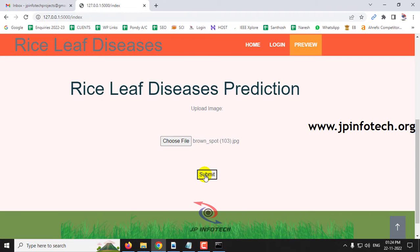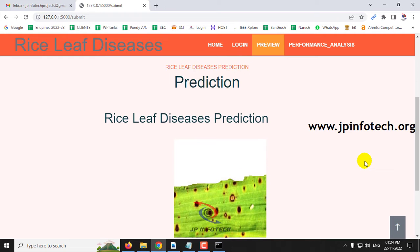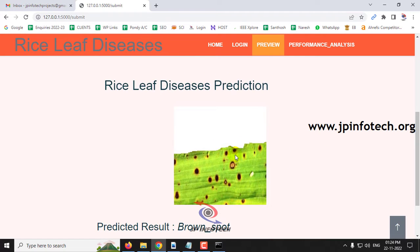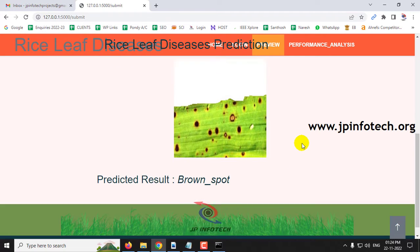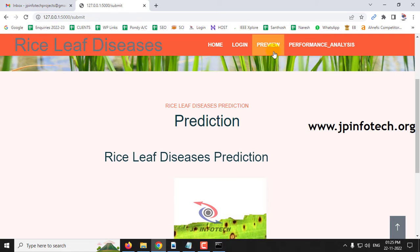Now let me go to brown spot — go to the preview menu, select a brown spot image, and click submit. You can see the selected image and the predicted result is brown spot.